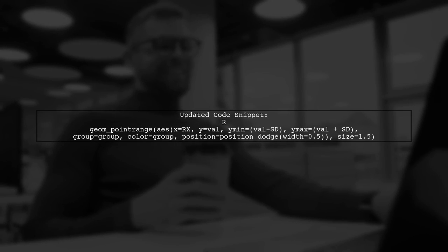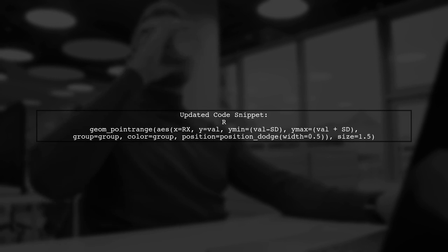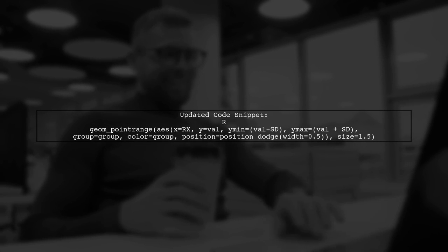Here's how you can modify your code. Change the position dodge width to 0.5. This will create enough space between the groups without excessive separation.